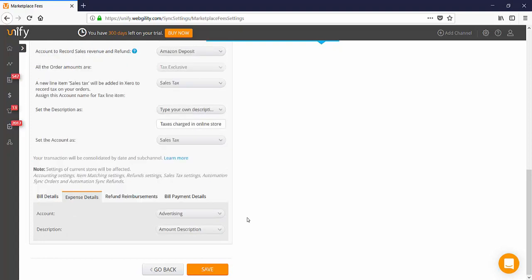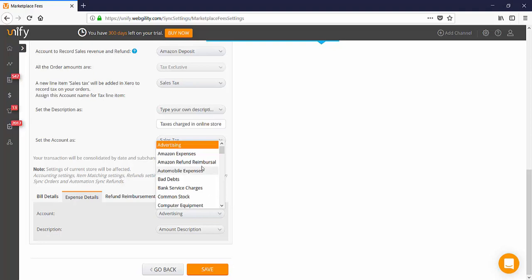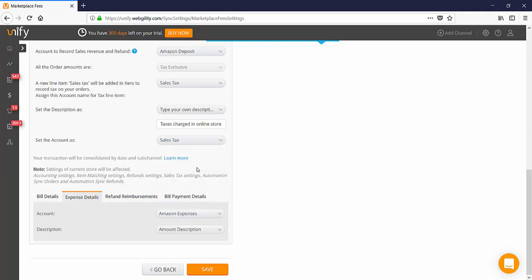In the expense details, account can be a designated expense account or Amazon clearing account or undeposited funds. It should correlate with the same way you account for your expenses in Xero. Description should be the amount description which is the Amazon fee group description.